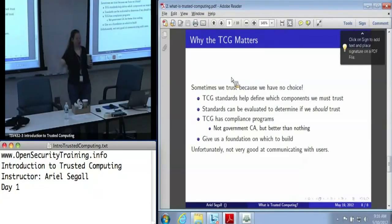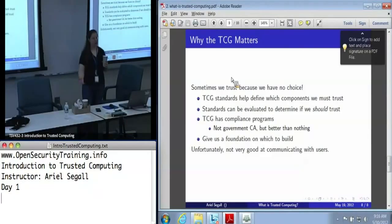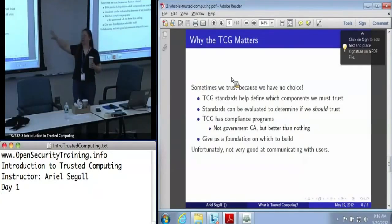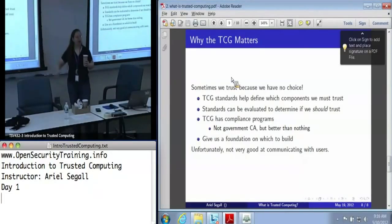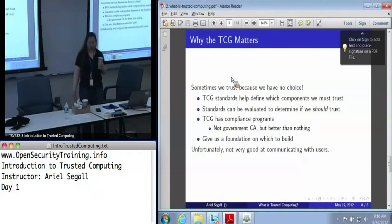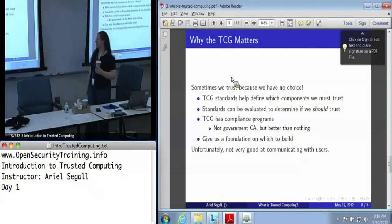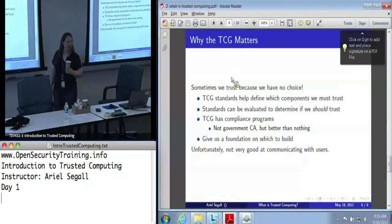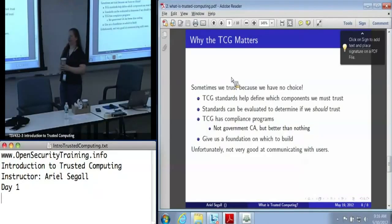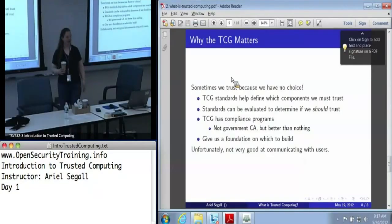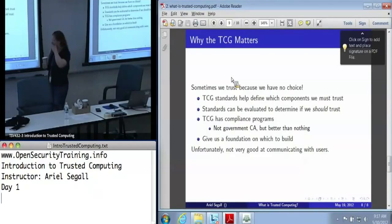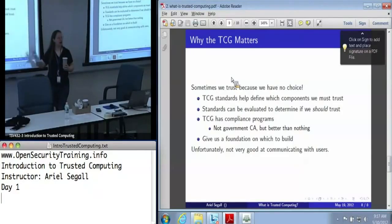We can actually look at TCG standards as researchers and as users to decide: given that a box says it has a TPM, what does that mean and how do we use it? Unfortunately, the TCG is not very good at communicating with users. It has one of the worst websites for actually providing information in a coherent fashion — the last time I looked for 'how do I use trusted computing,' I got a list of companies using trusted computing, which is not quite what I was looking for. But there is a lot out there that is actually very useful.